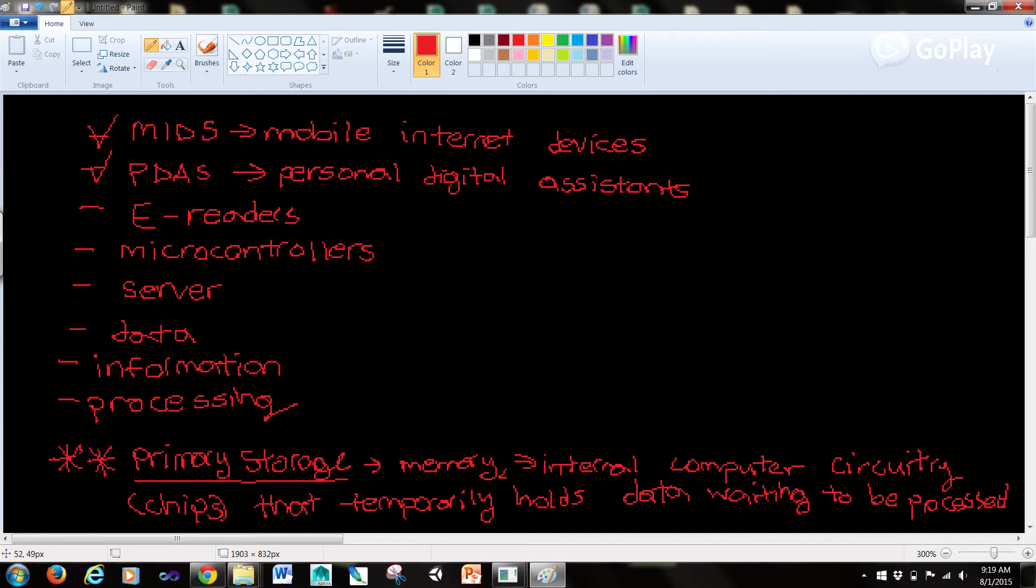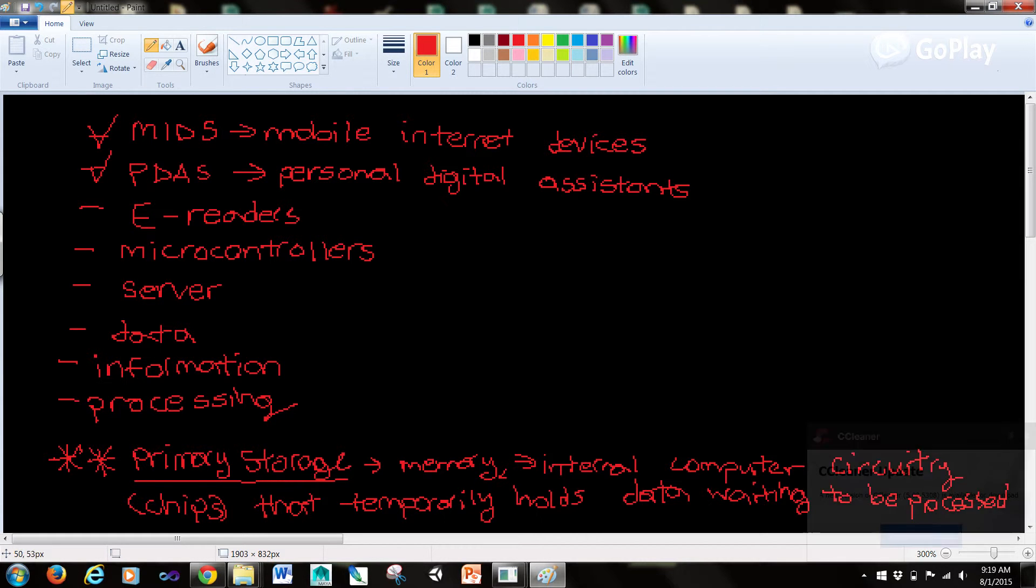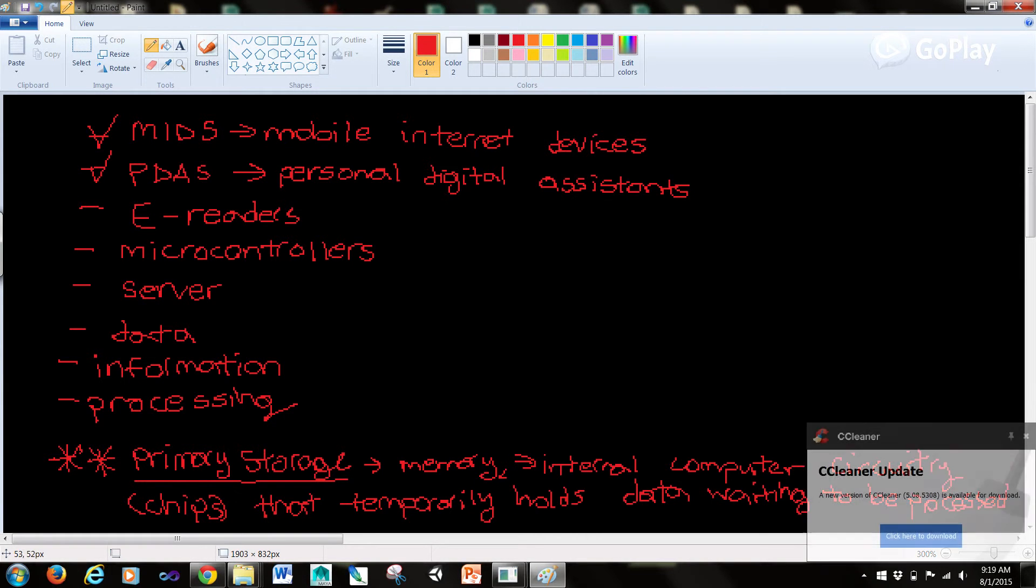E-readers are electronic devices that can download e-books, digital versions of regular books, articles and magazines from various suppliers.